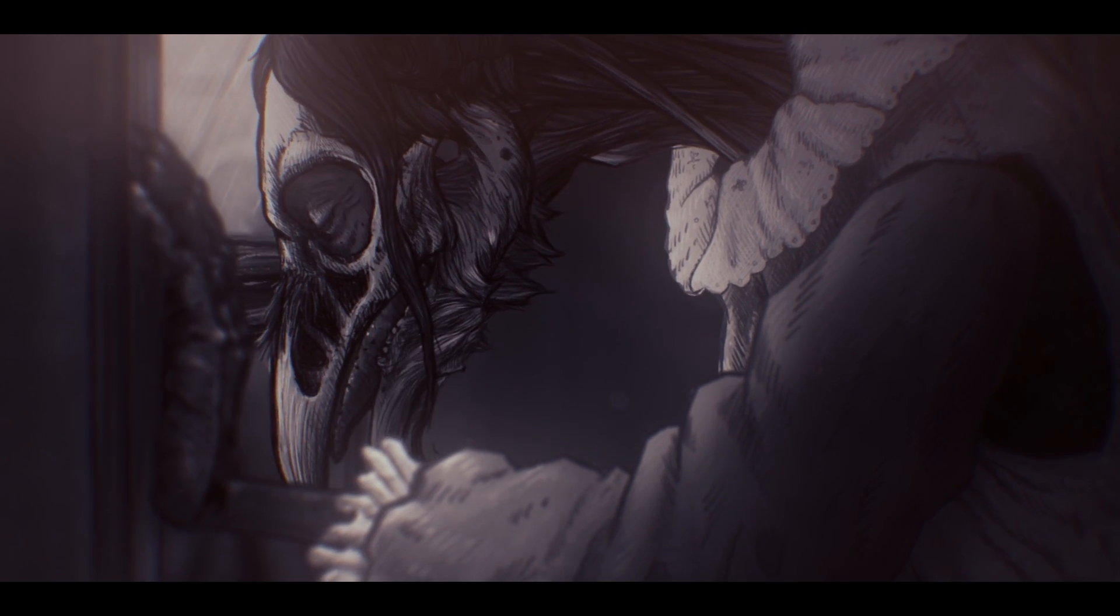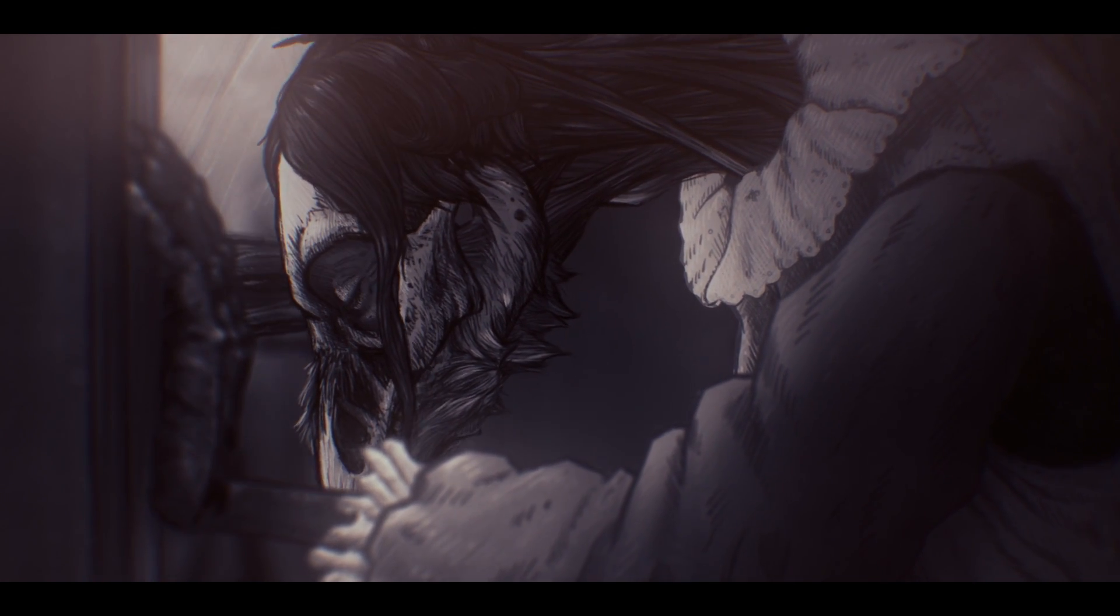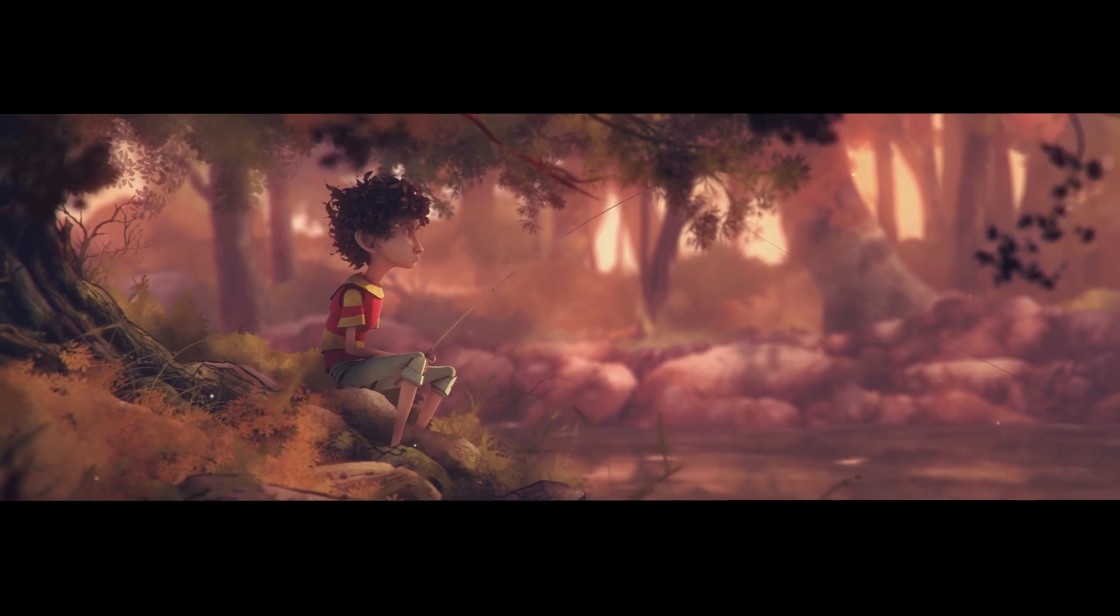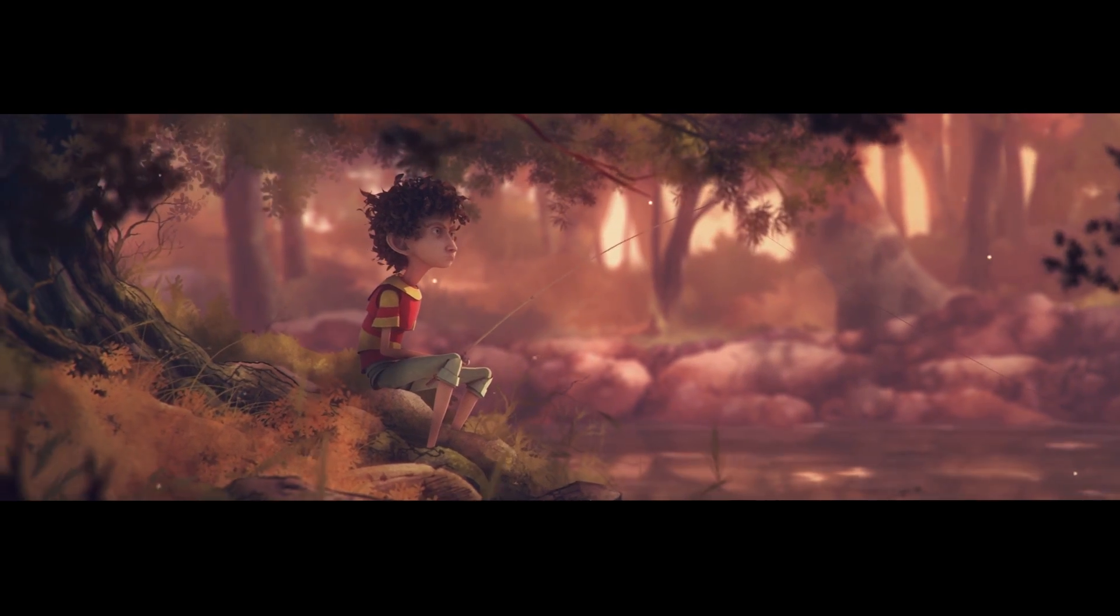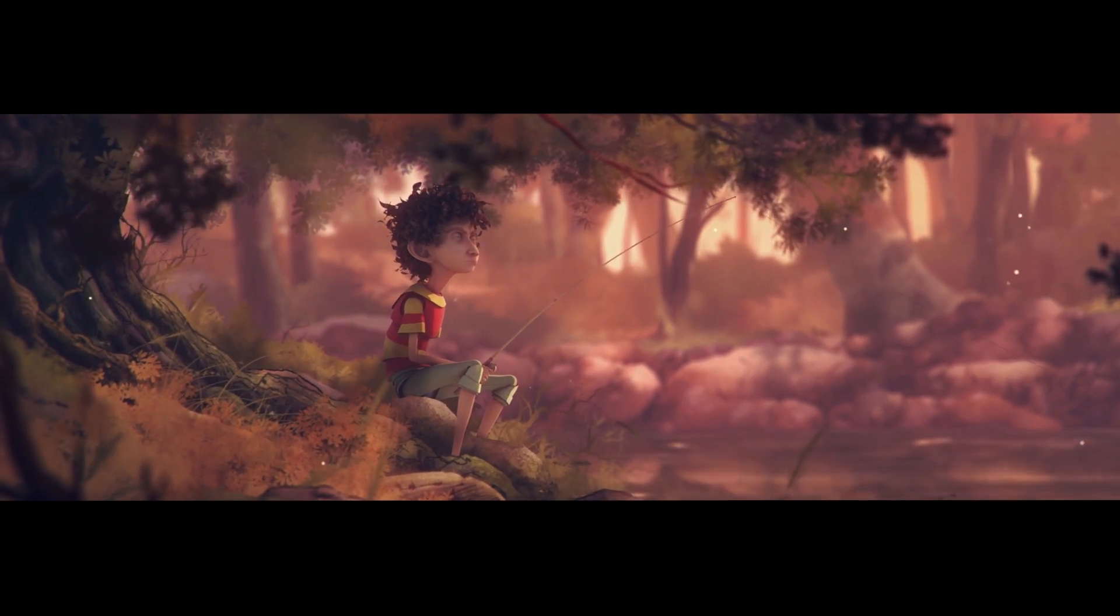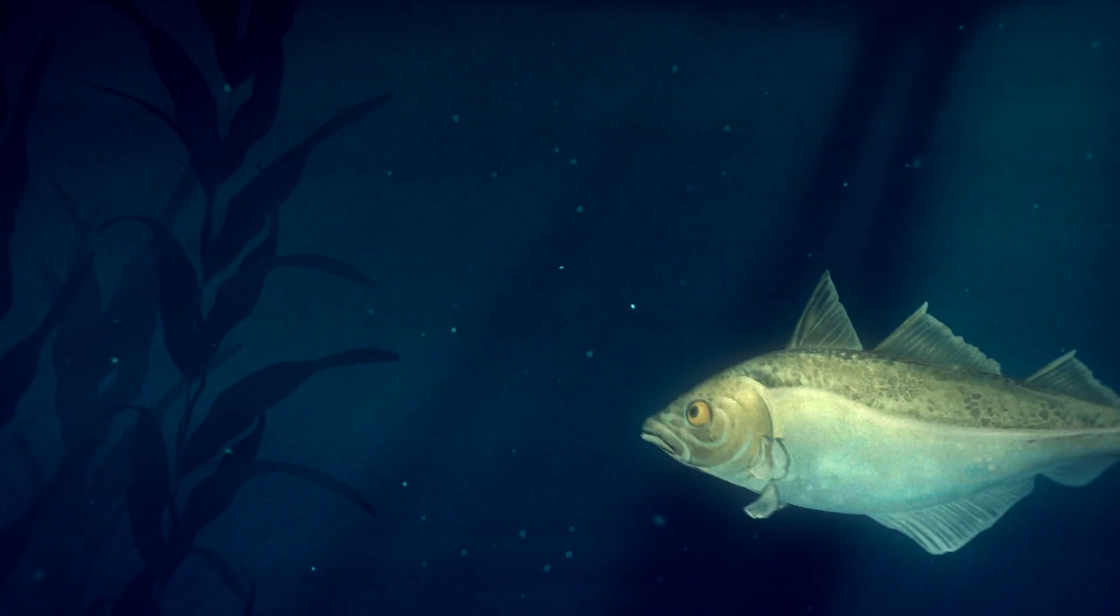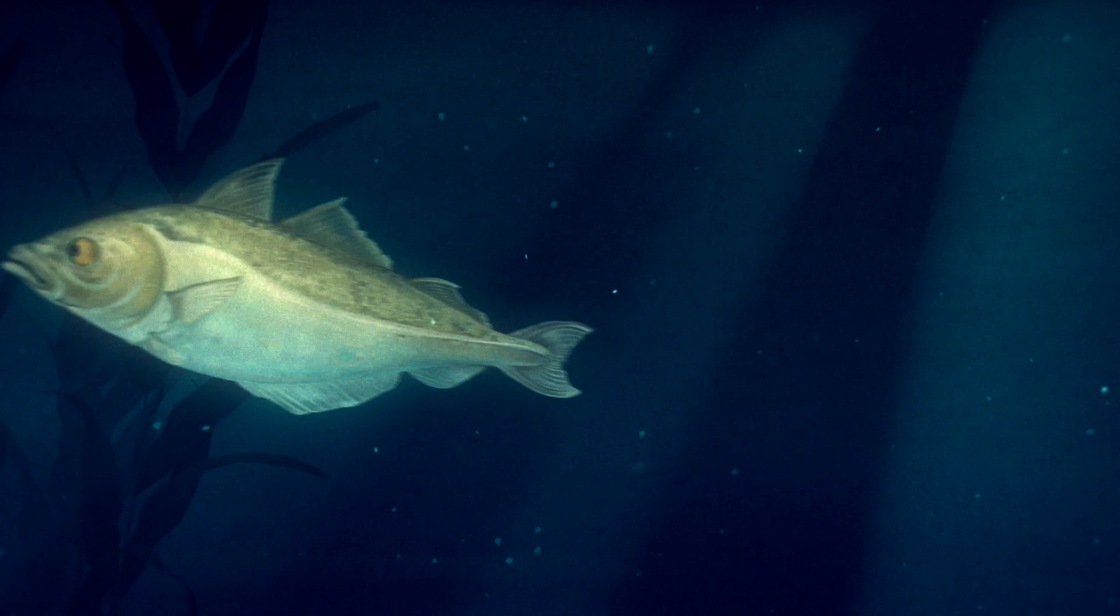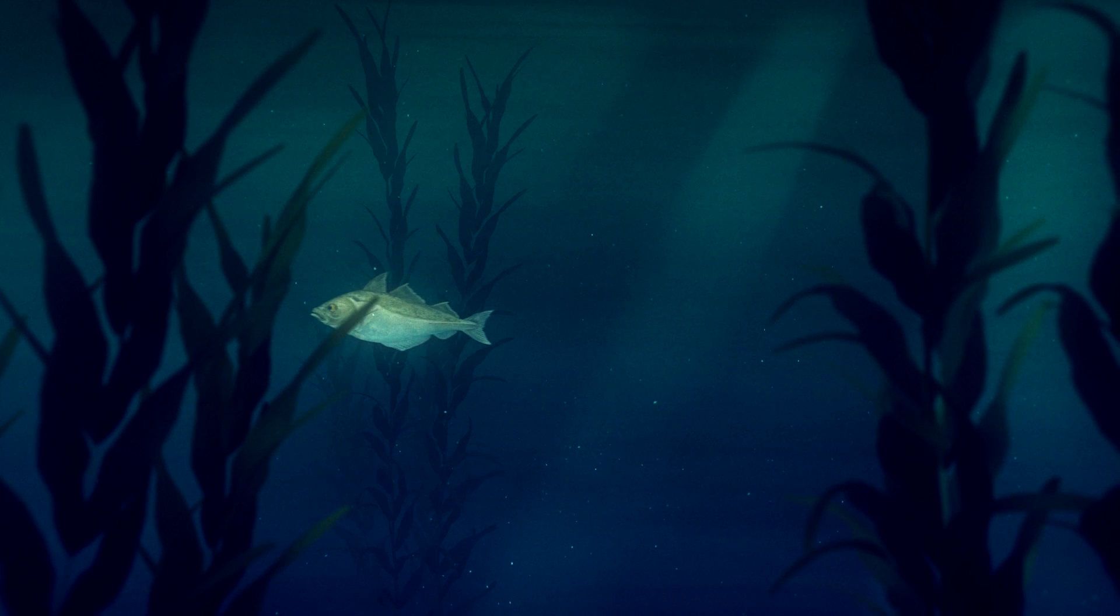And since expanding our repertoire out from strictly cutout animation into more CG projects, we've been looking at a way to try to duplicate that workflow in the CG world.